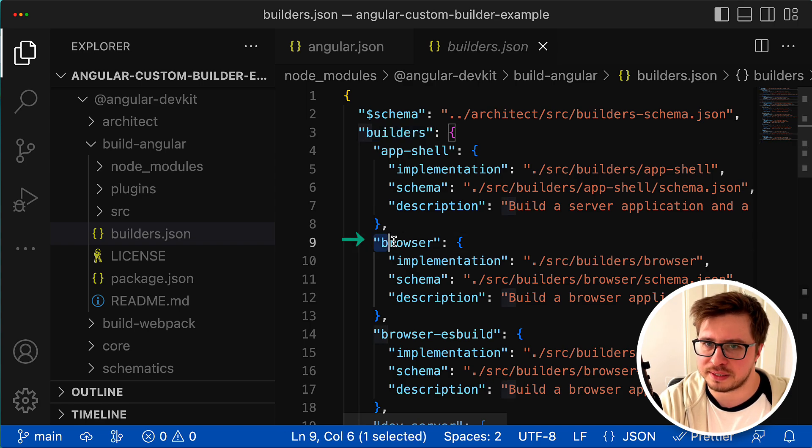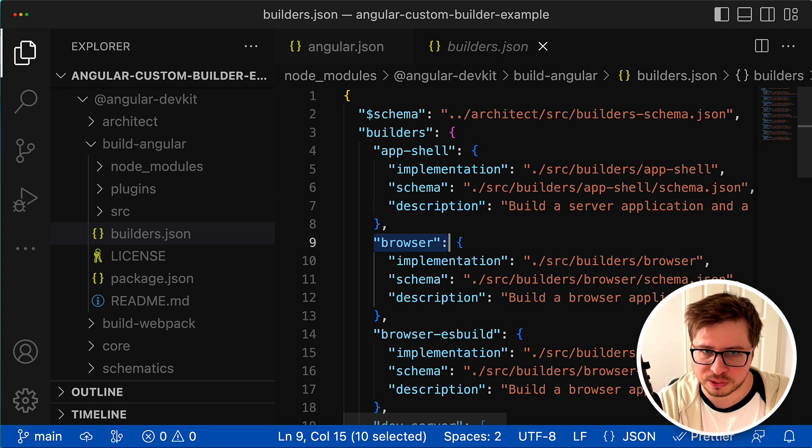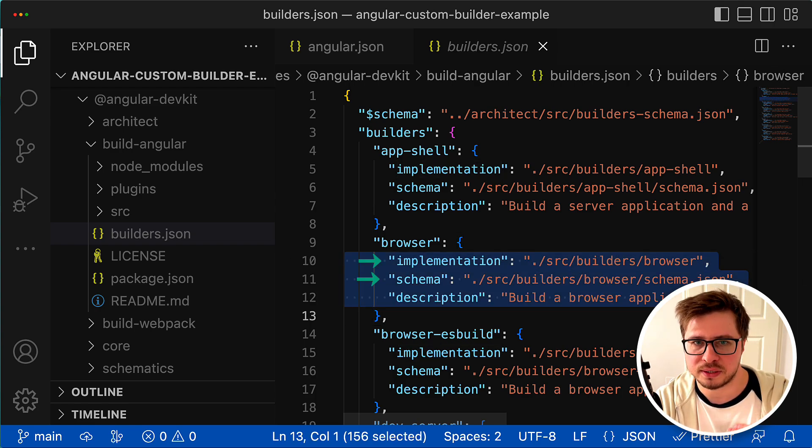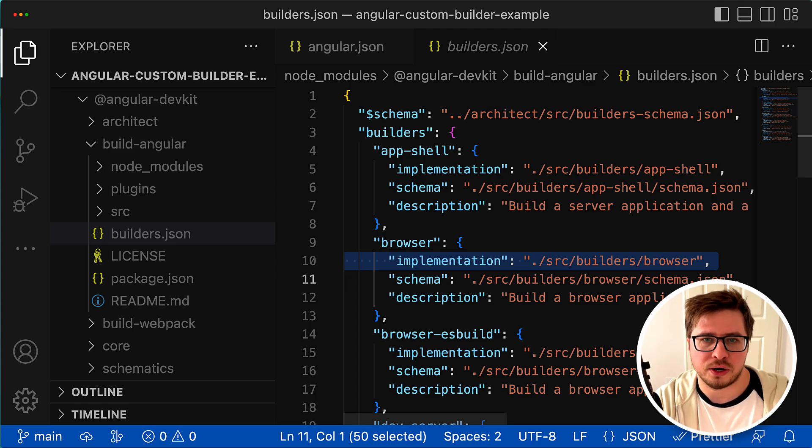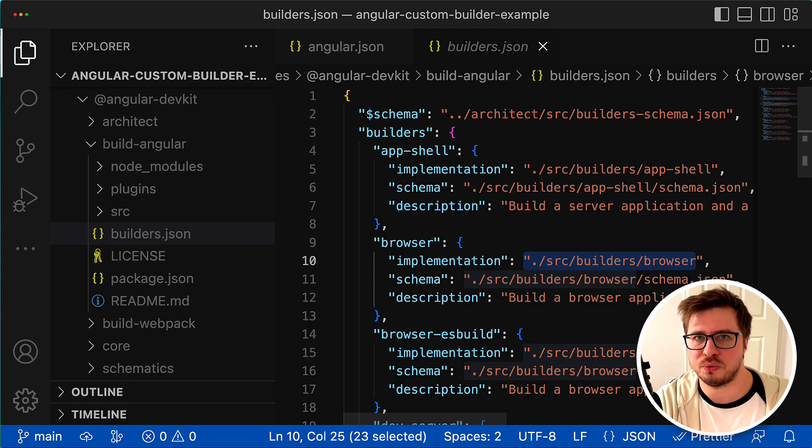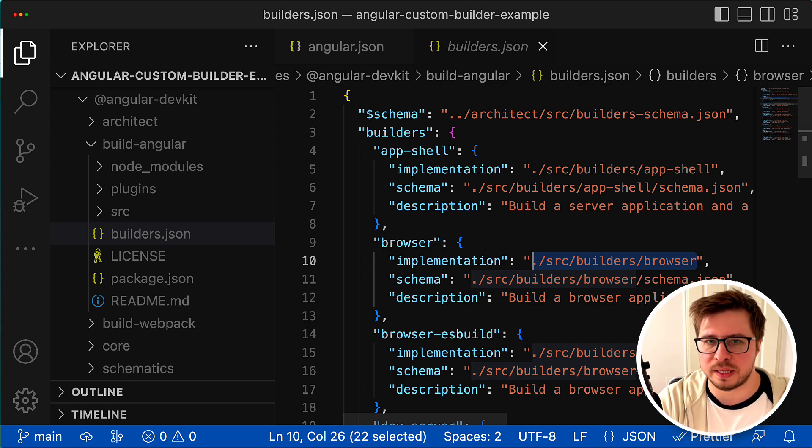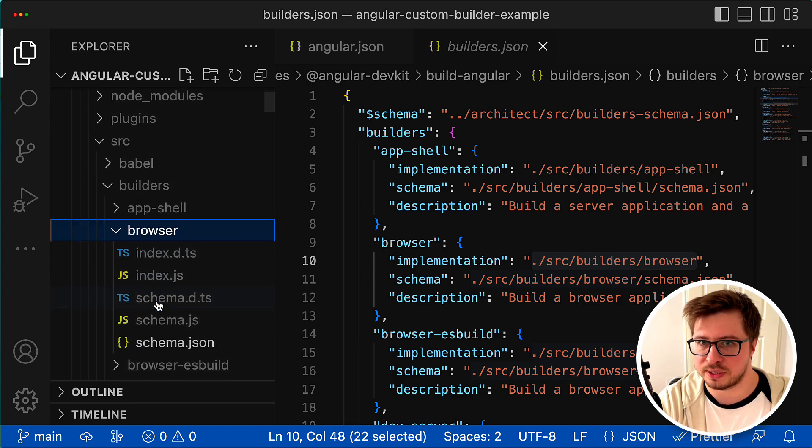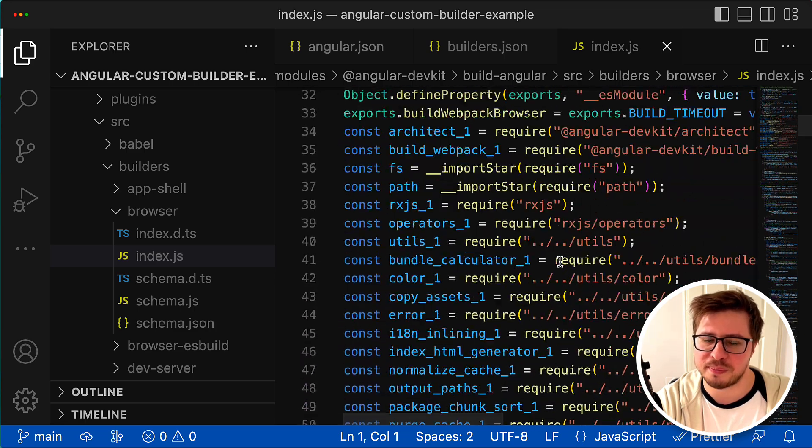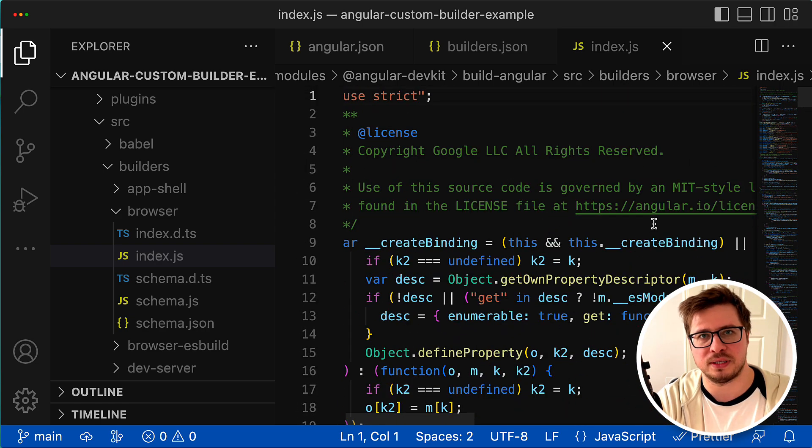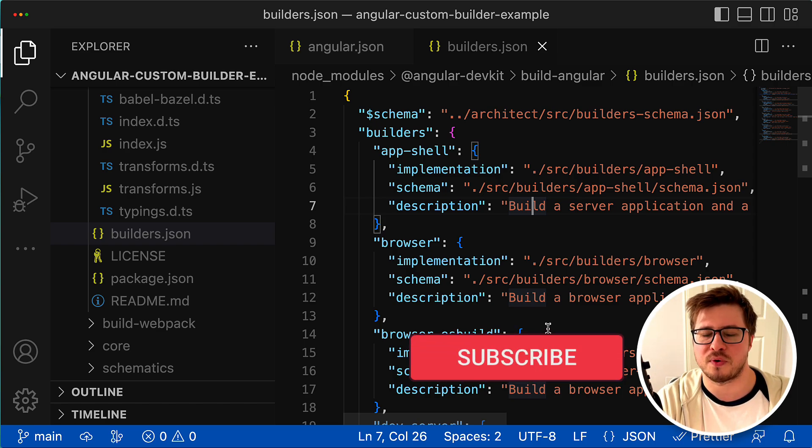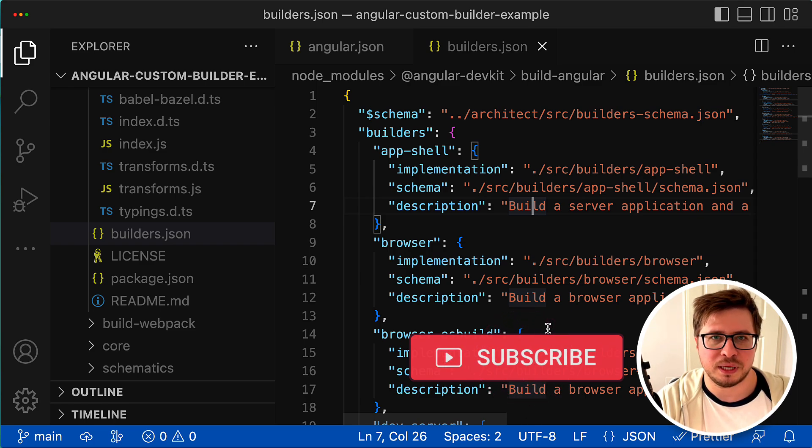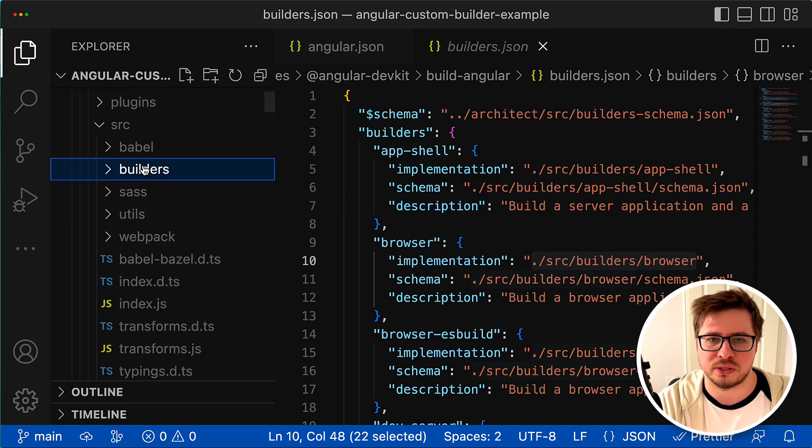The builder itself has three properties - two of them are required: implementation and schema. Implementation is a required property and it contains the path to the Node.js script that has to be executed. You can even follow that path and find this JavaScript file right here. You can see a lot of scary code here, but regarding the code of the builder and what you can do there, everything we will cover in the next video.